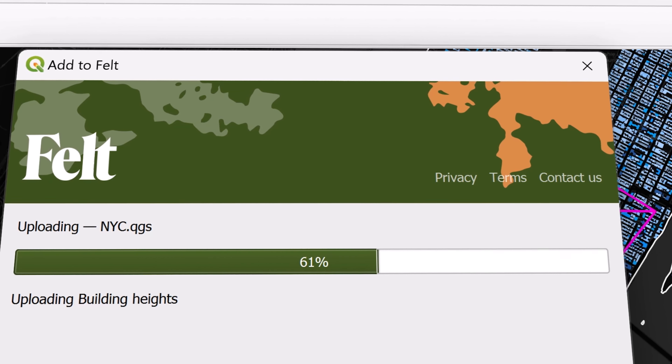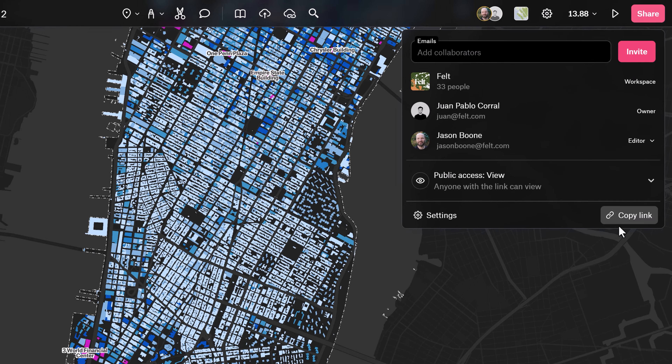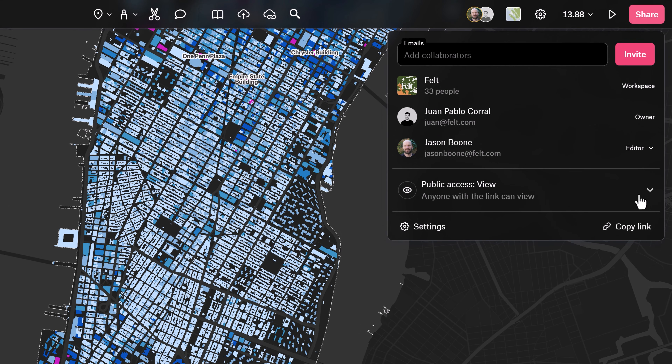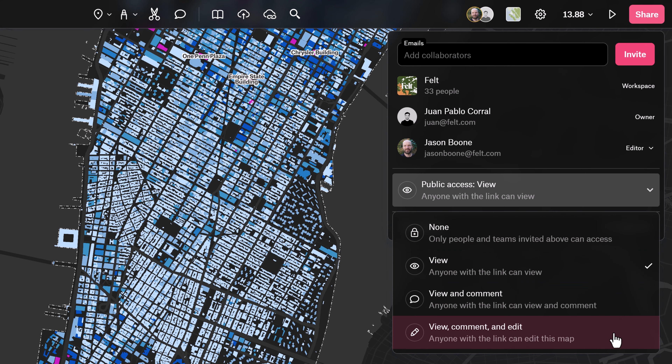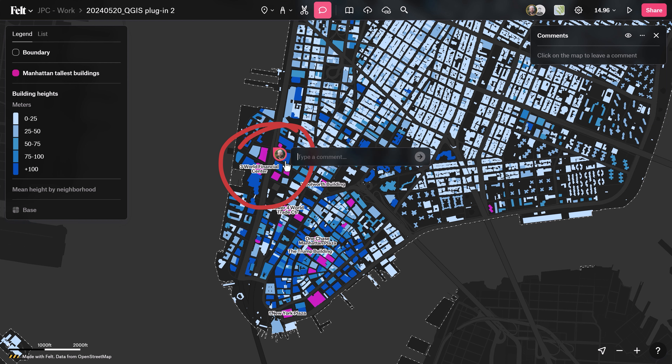Once in Felt, you can invite colleagues and clients to view your map via a simple link, and easily control who to give access to view, comment on, and edit the map.